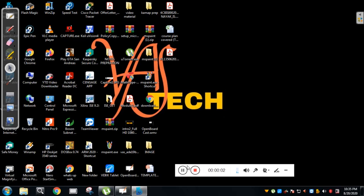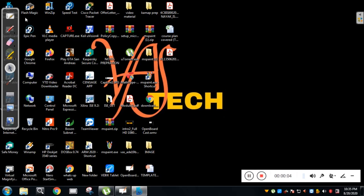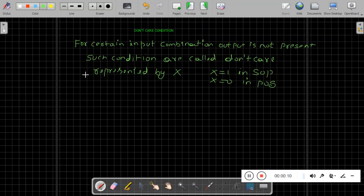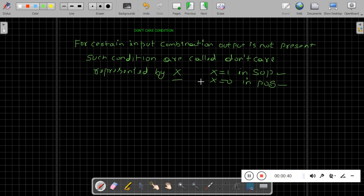Welcome to Vastek channel, this is Vasanag from Kenra Engineering College. Today we will see don't care conditions in a K-map. For certain input combinations, the output is not present — such conditions are called don't care conditions. They are represented by X. The value of X is 1 in the case of SOP and 0 in the case of POS.